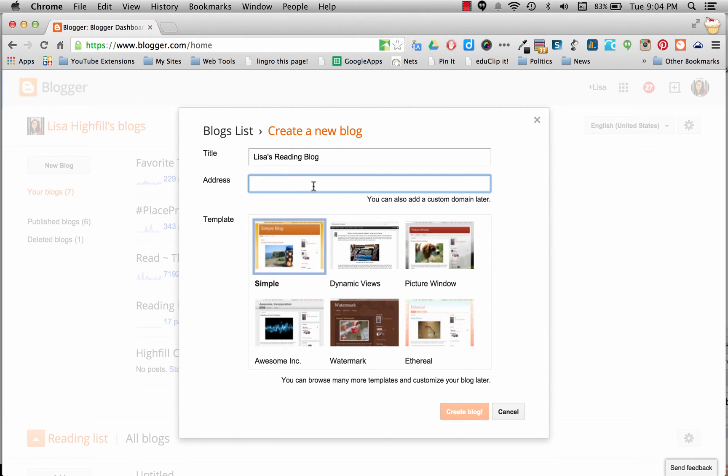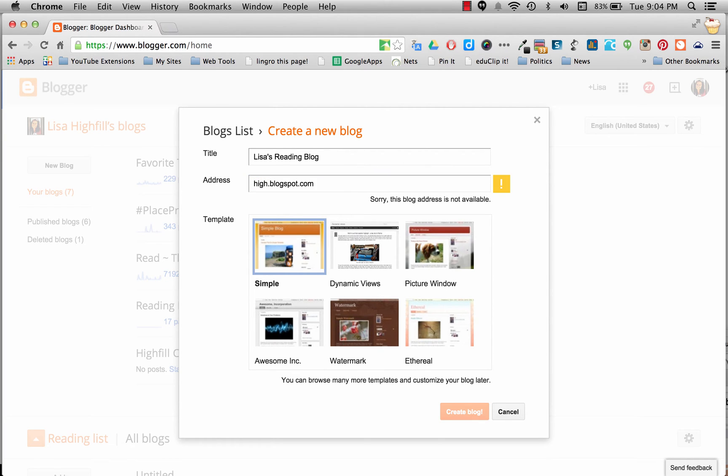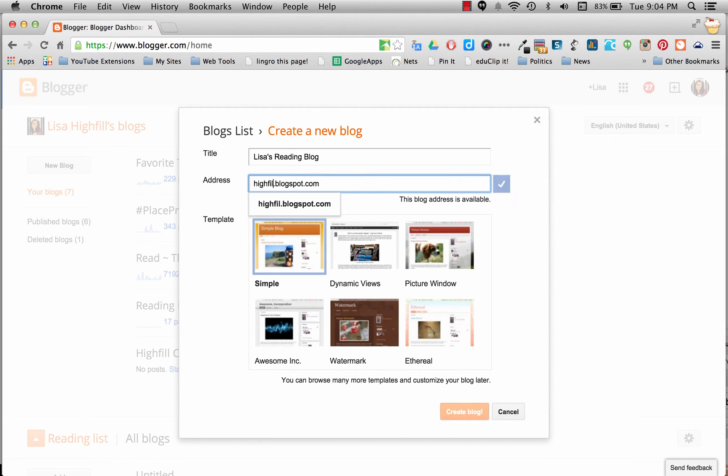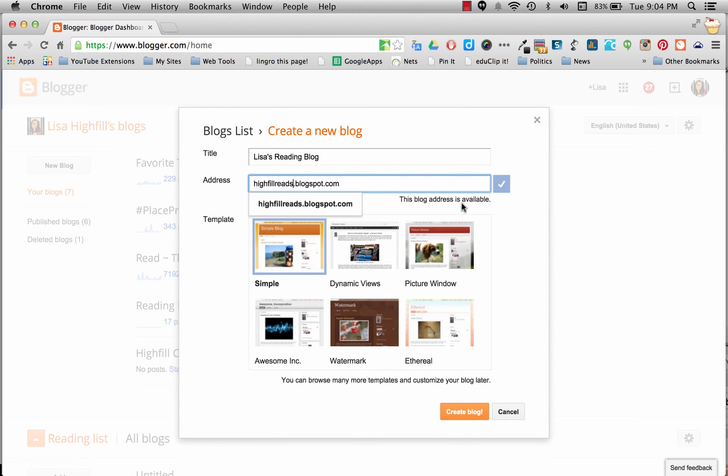And then you can put the address you would like. Now you have to try this a lot to see which one is going to be available for you. I'm going to say Highfield Reads and it will check to see if it's available. If you get this blue check, then you're ready to go. So I'm going to go ahead and keep that one, Highfield Reads. You can call it whatever you like.